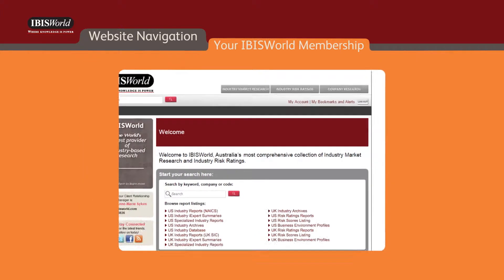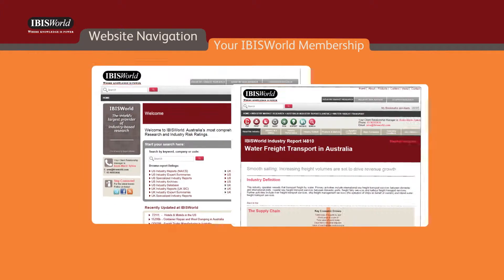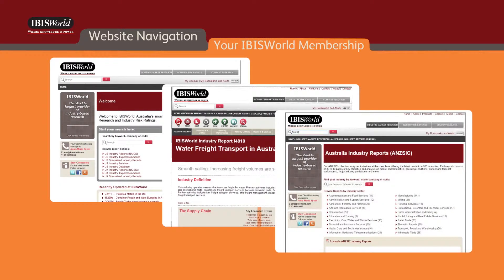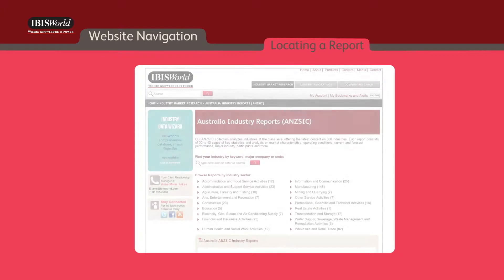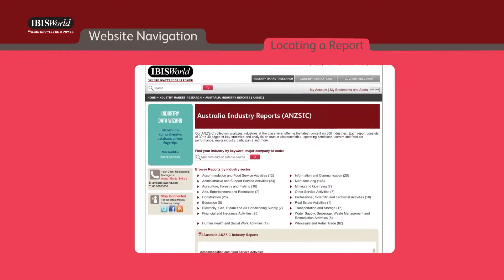These module tabs appear on every page and provide quick and easy access at all times to the content in which you subscribe. You can use the module tabs to locate a report by selecting the type of report you're seeking by clicking on the report listings hyperlink. This opens the module landing page.